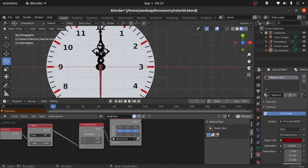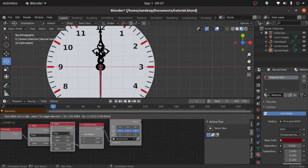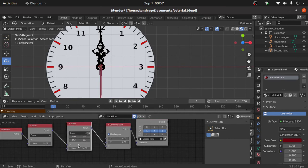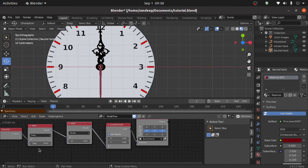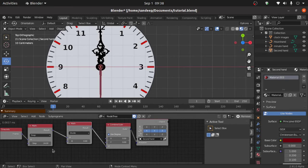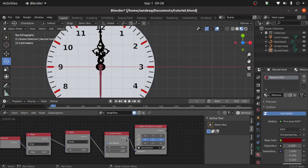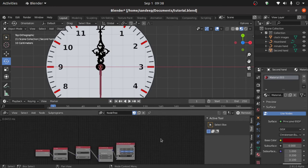Select this Math node, press Shift+D, and put it on these nodes. Now select the Divide function. We use Divide because there are 24 steps, meaning 24 steps equals 24 degrees of angle. We know that the second hand makes 6 degrees in a second, so we divide 24 by 6. This is the simple setup for the second hand.